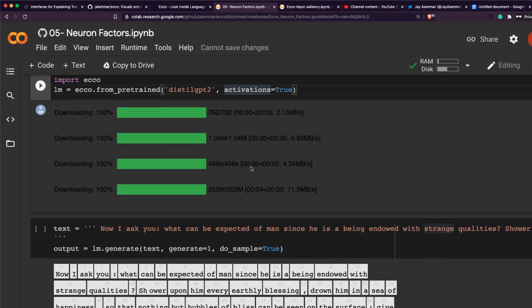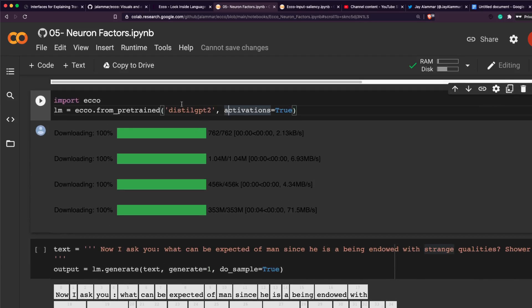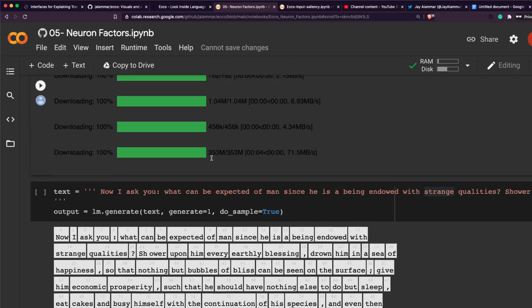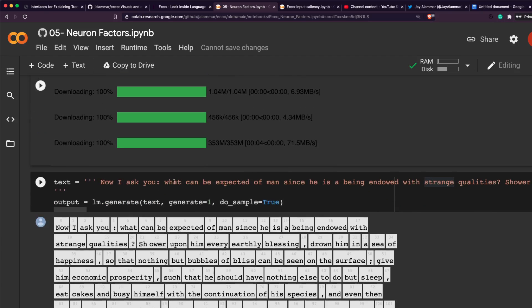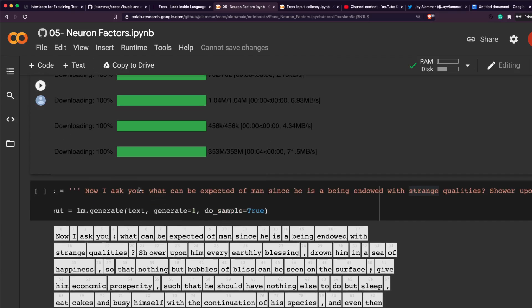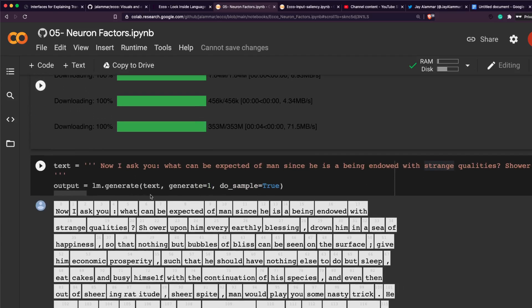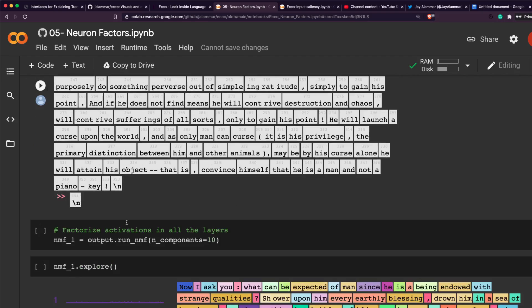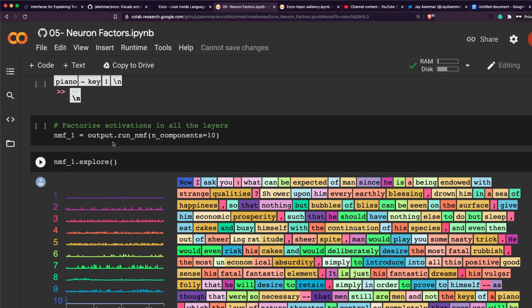Once you install the package, import it. The Ecco visualization workflow is simple: first you load the model, which is saved in an object called lm. Then you provide your prompt text — the input based on which the NLP model will generate text. The model generates an output object that contains the output text sequence along with other information used by the model during generation, which is what we're going to visualize.